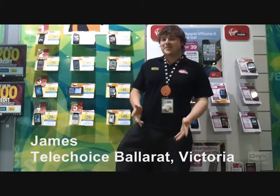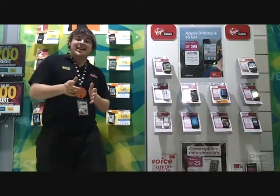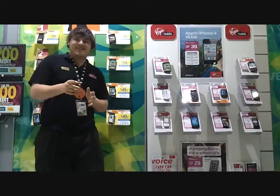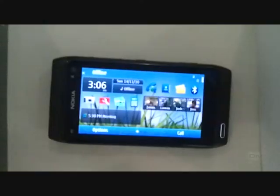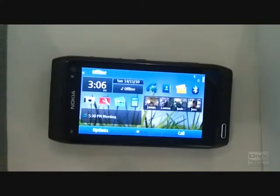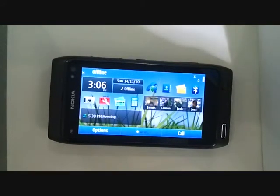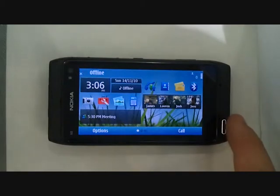G'day, I'm James from Telechoice Dollar App, and today I'm going to show you how to enlarge the text on the new Nokia N8. The real reason you want to do this is for customers with poor vision, to make full use of that 3.5 inch full 1080p HD screen.